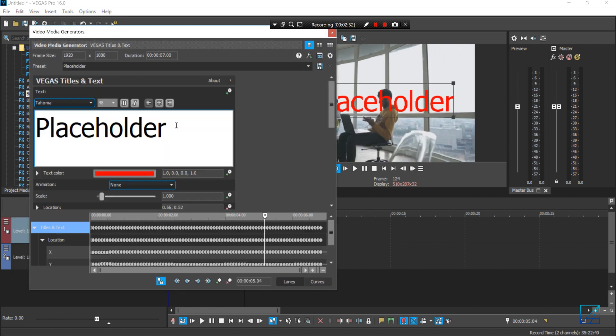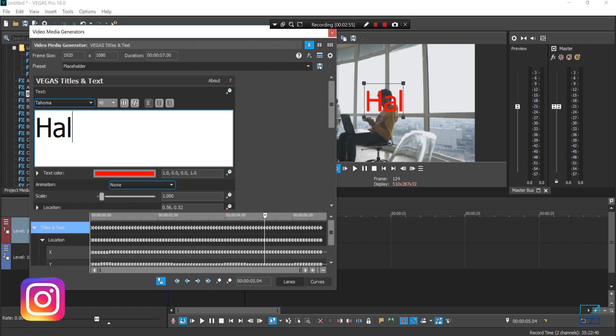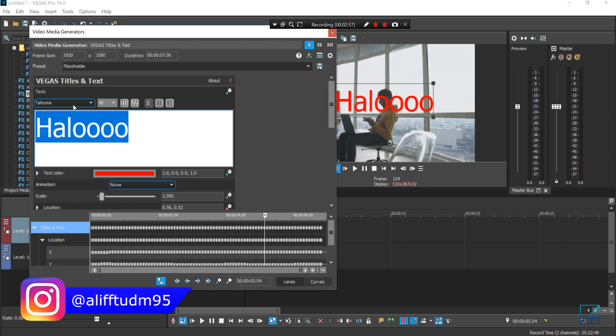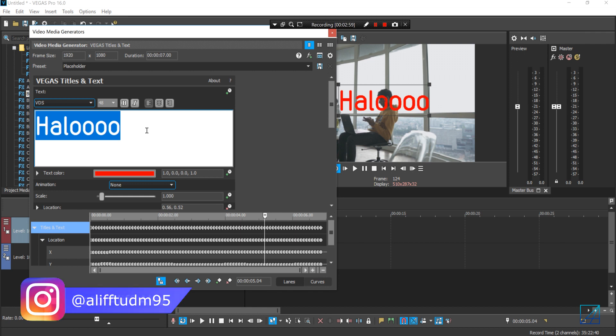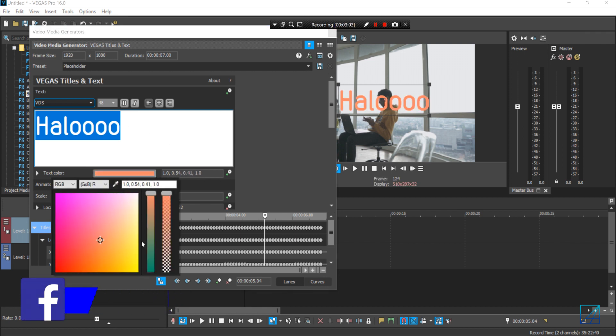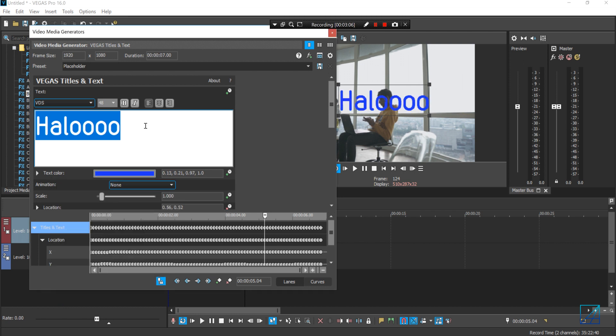You can now start to edit the text to whatever things you want to type on. I'm just going to say hello. You can also change the font to whatever font you want, as well as the text color. It's pretty simple and basic here.